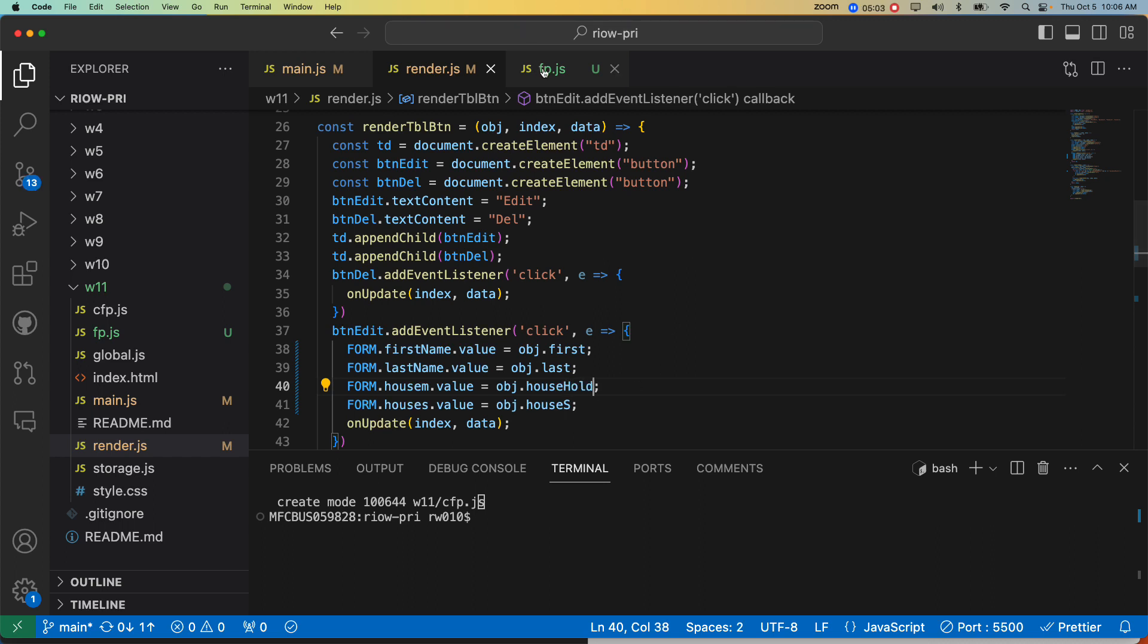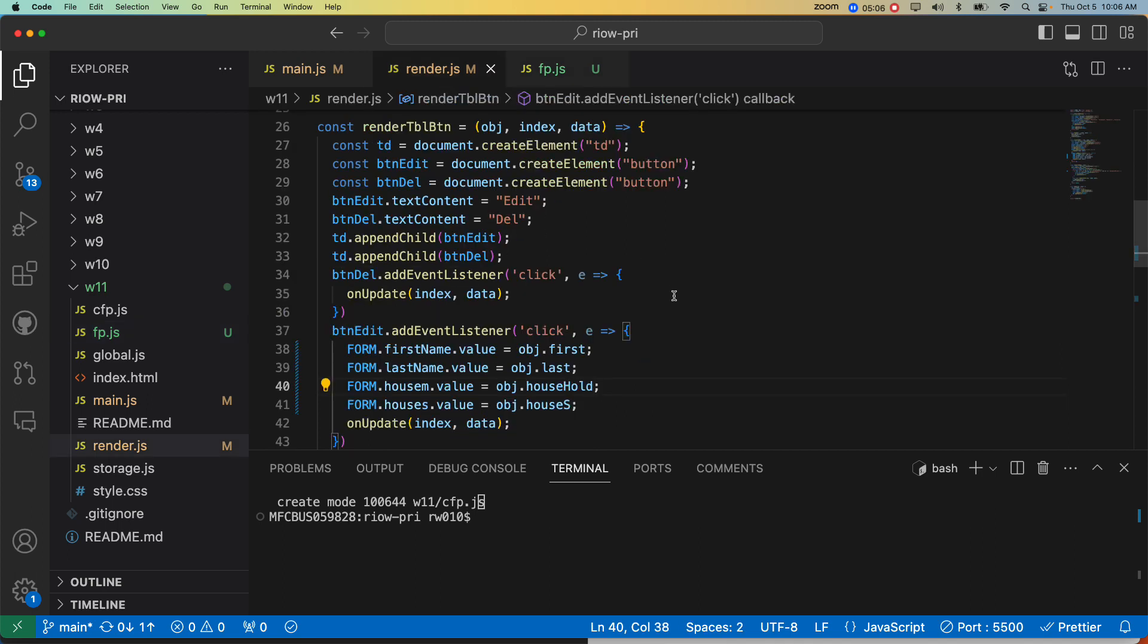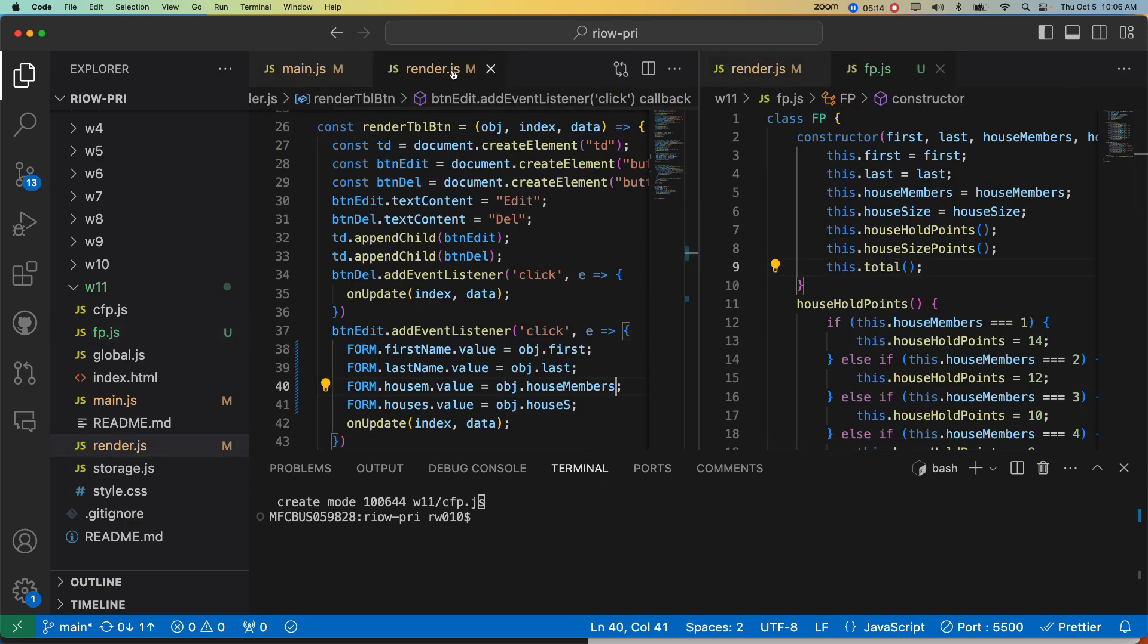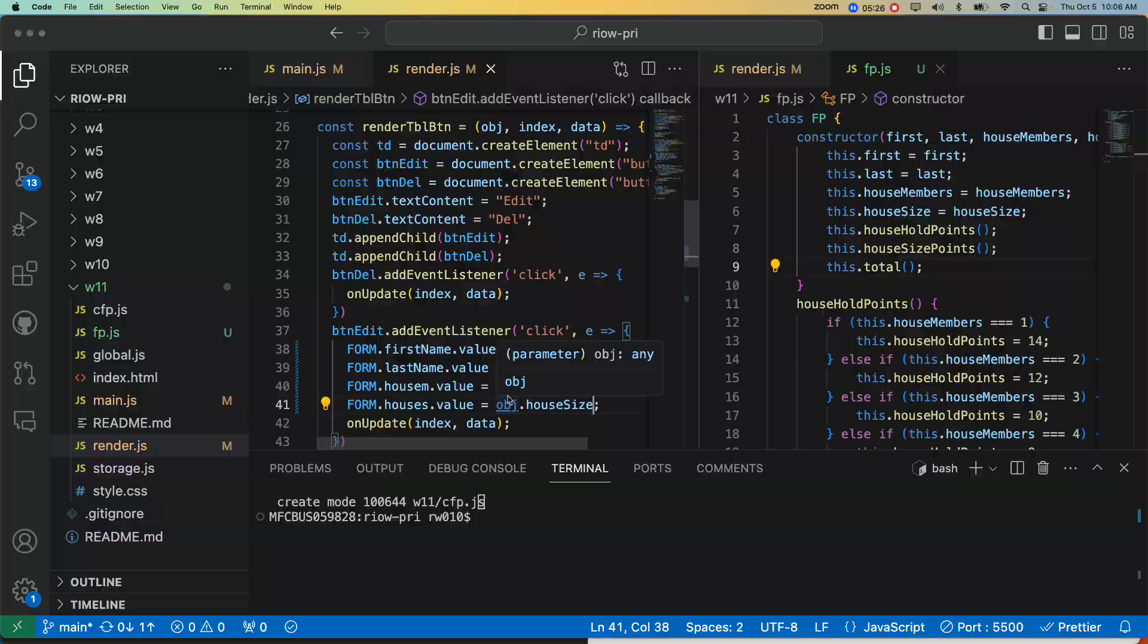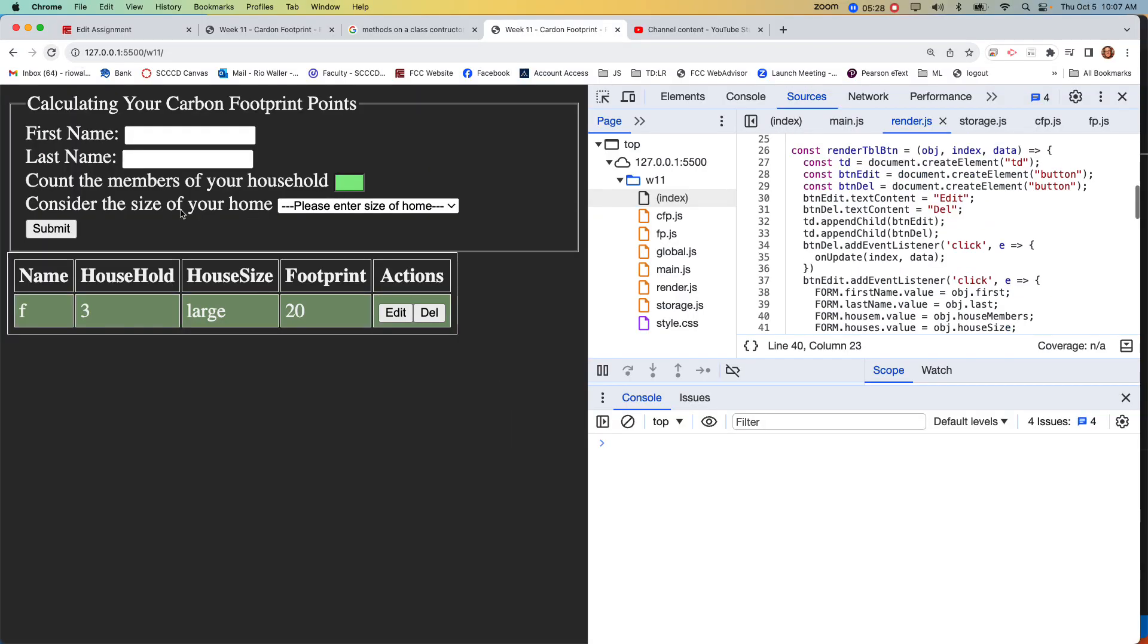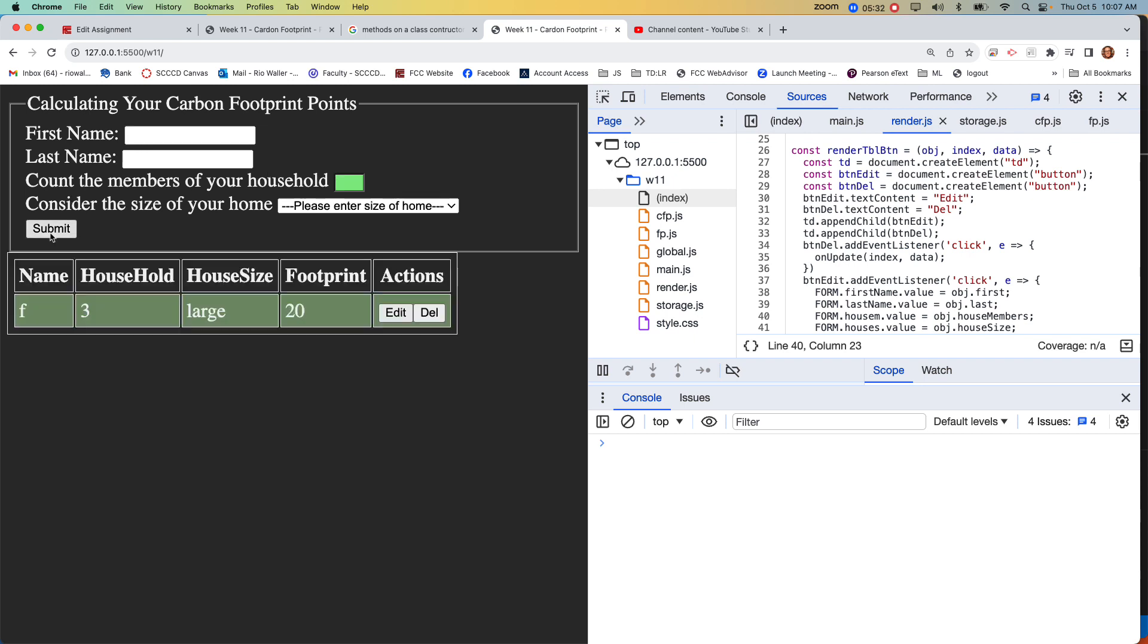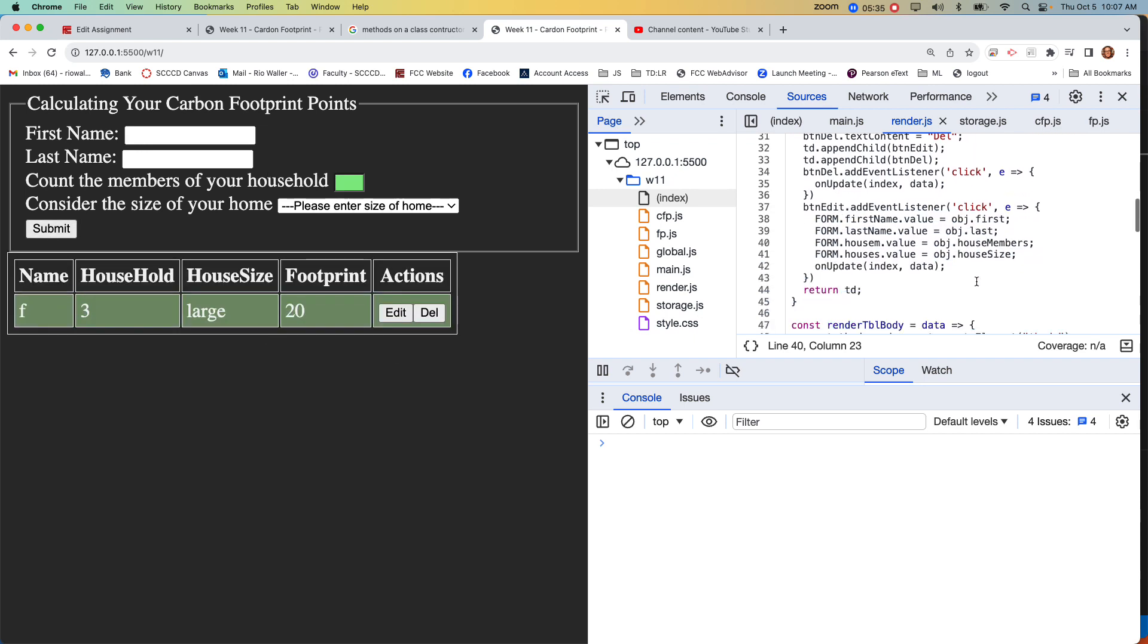All right. Again, if you're not sure. Okay. I'm not sure. House members. See, that's where having this over here can help so that I can look at it. So it's house members and house size. House members and house size. That's what's on the object. So let's see if that fixed it on the edit. Oh, nice.